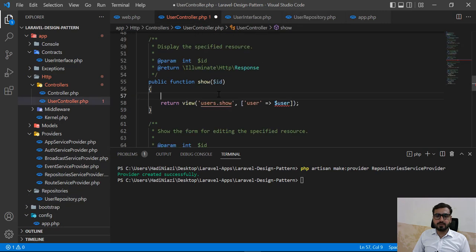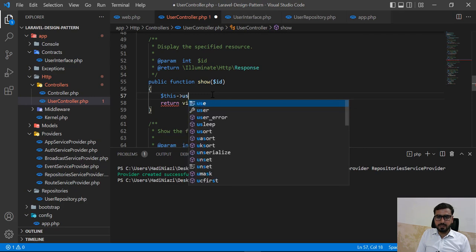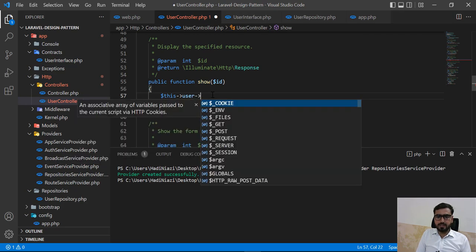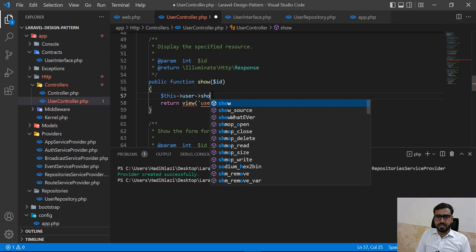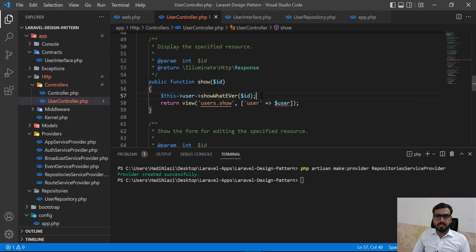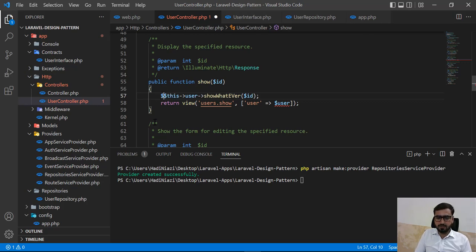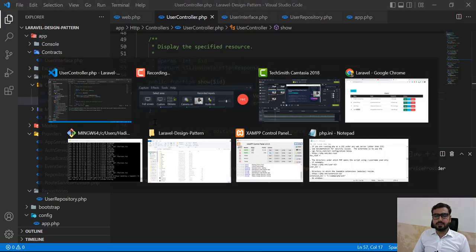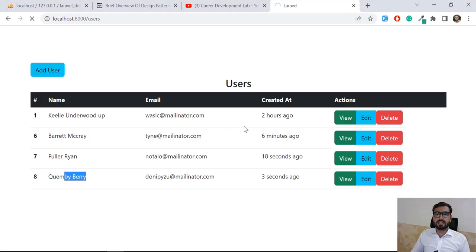Now I need to call this in the controller. Using the user repository instance, I call the show method and pass the ID. The ID comes from the interface, which passes it through to the repository's find call. I'll save the result into a variable called user.